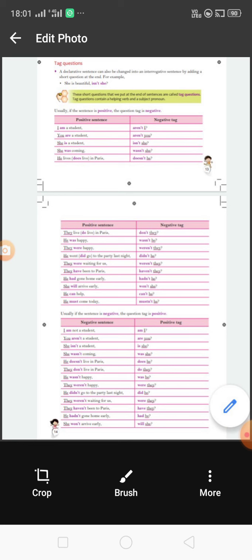One important point: if the sentence is affirmative — a positive sense — then the question tag is always negative. And if the sentence is negative — there is 'not' or 'no' — then the question tag is always positive. For example, 'She is beautiful' — 'is' is the helping word, so we use 'isn't she?' with a question mark.